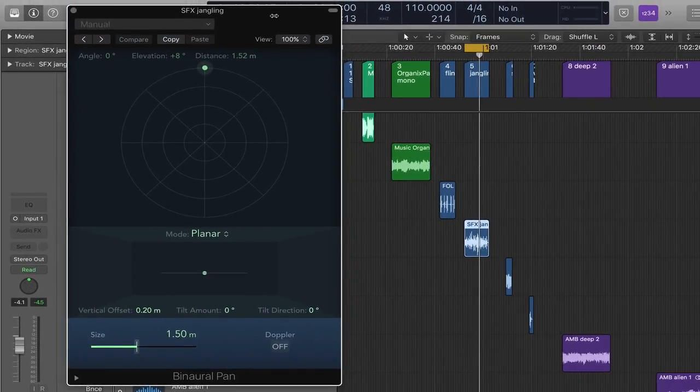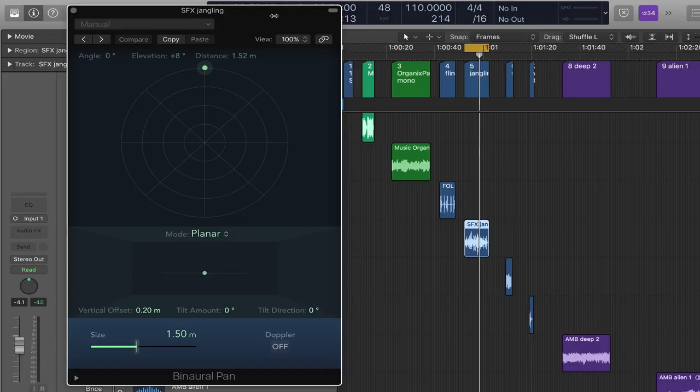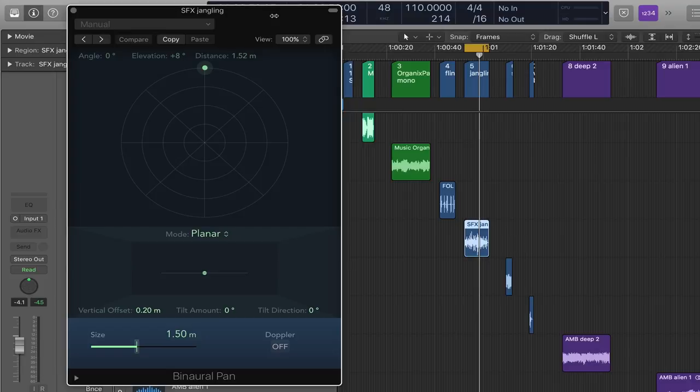And so what we have here is now a convolution with an HRTF, a head-related transfer function. So it's going to place the sound around the listening position, that's your head, in a very three-dimensional way as if the sound was right there in the space with you. And again this is optimized for headphones.